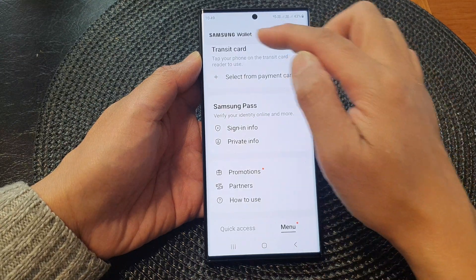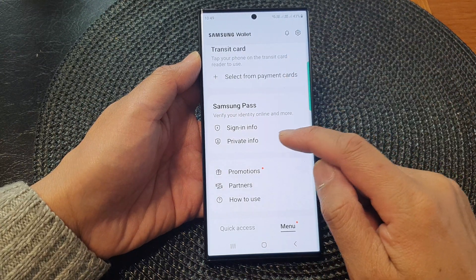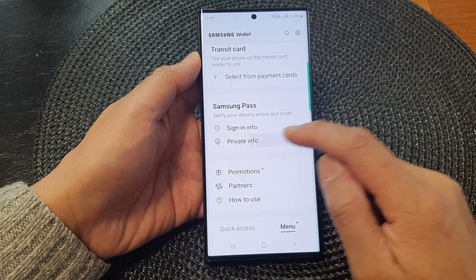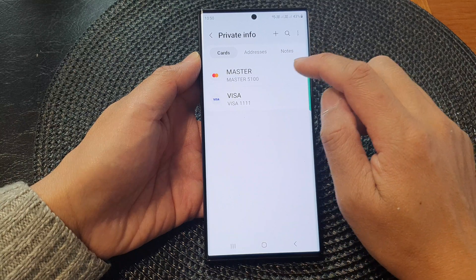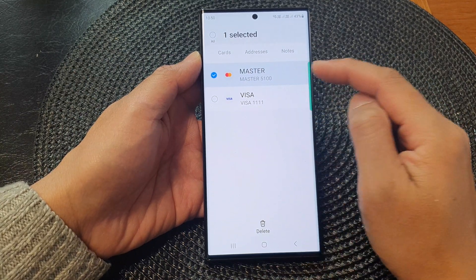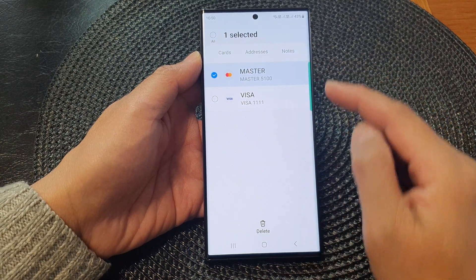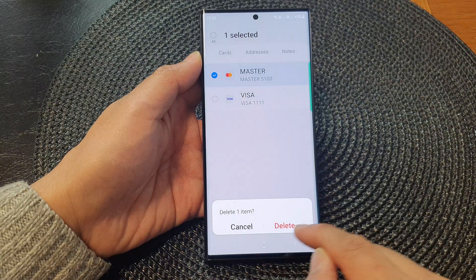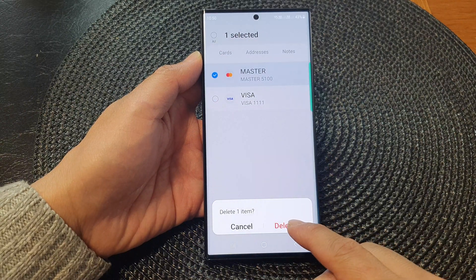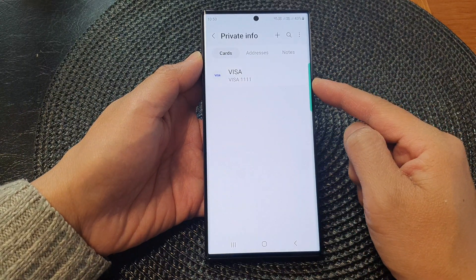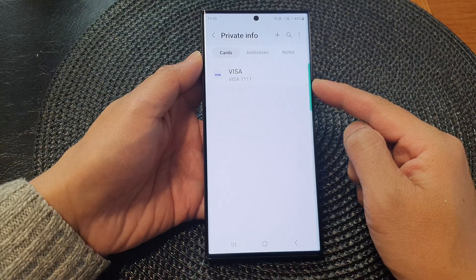In Samsung Wallet, go to Private Info and then simply touch and hold on the card. Once it is selected, tap on the Delete button and then tap Delete again to remove the card from Samsung Pass.